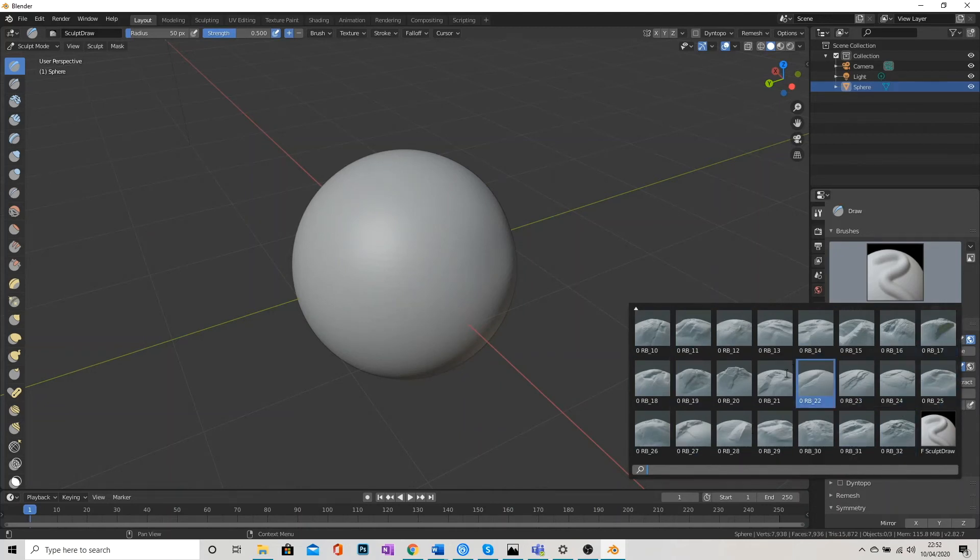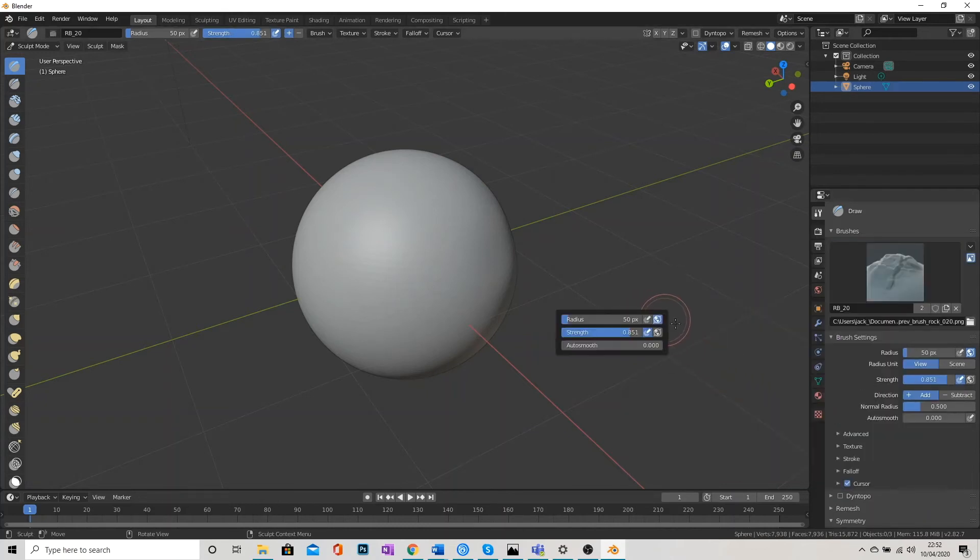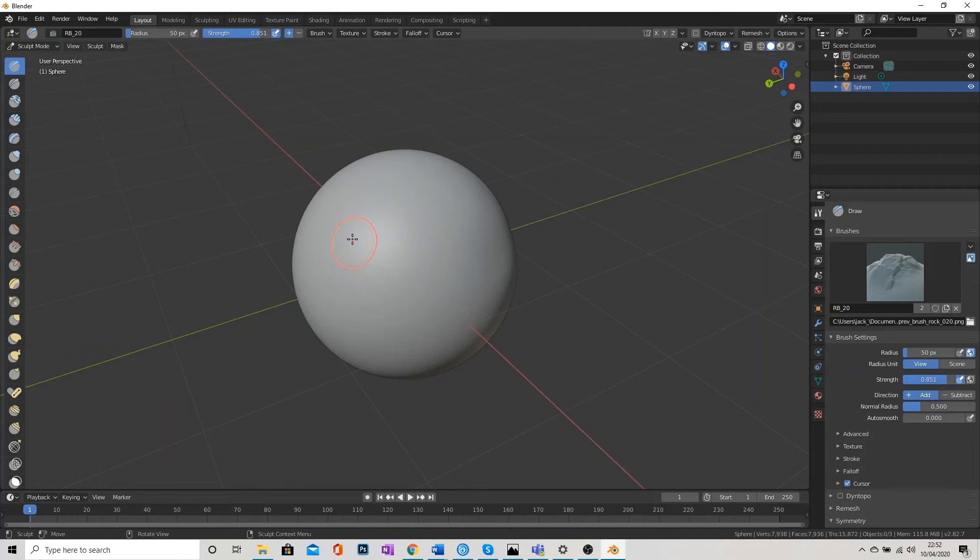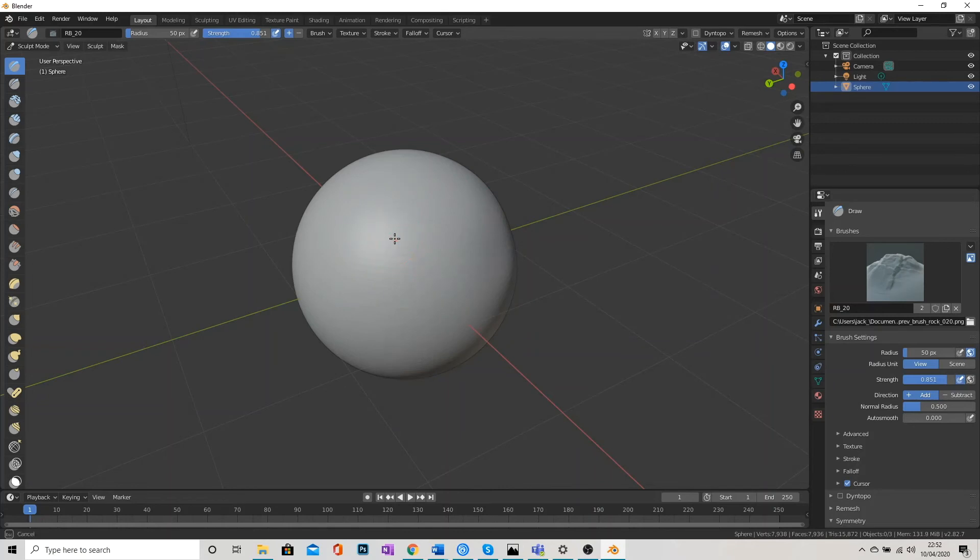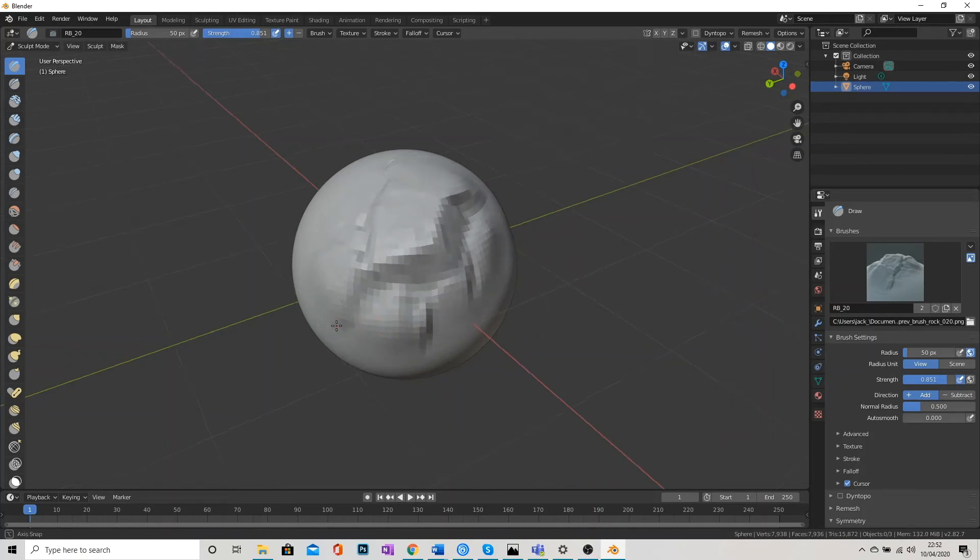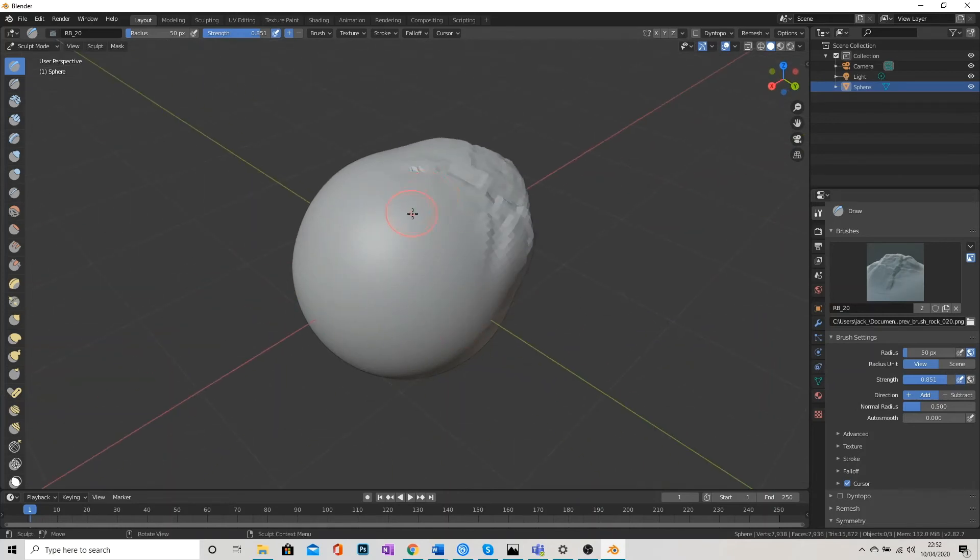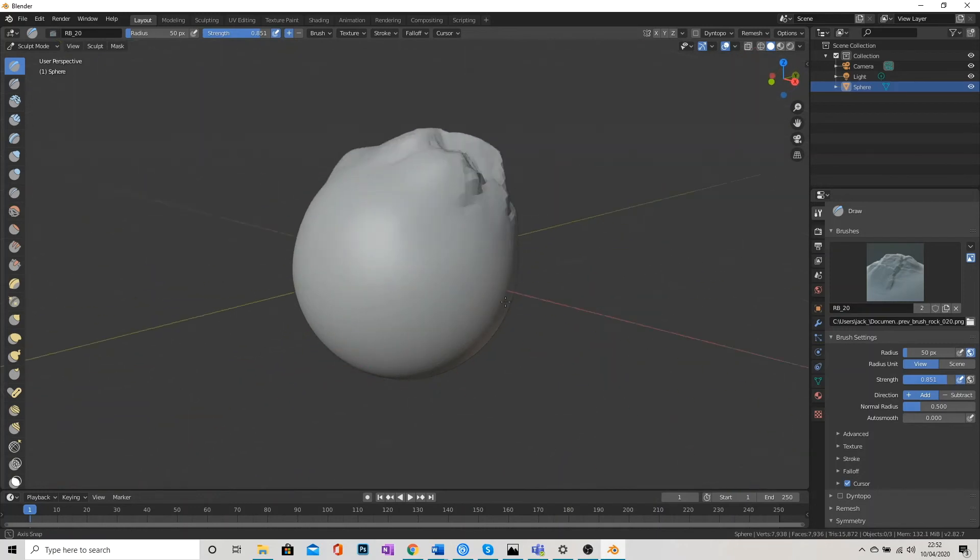So let's choose this one, RB20. You see that my cursor changes to a circle. We're not going to click and start sculpting. We're going to click and drag out. And you can see that texture now being worked into the mesh.